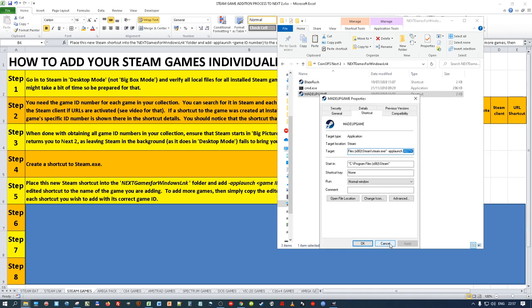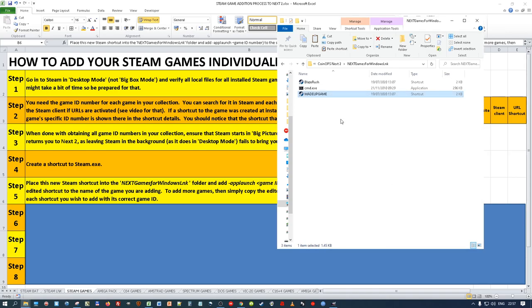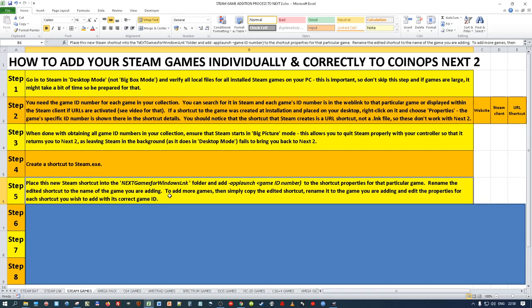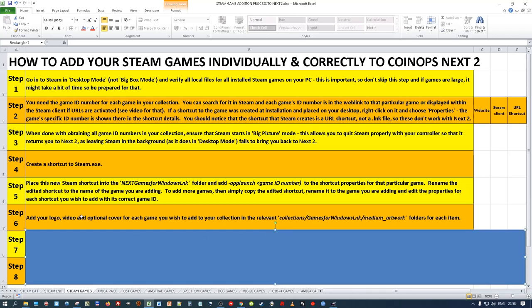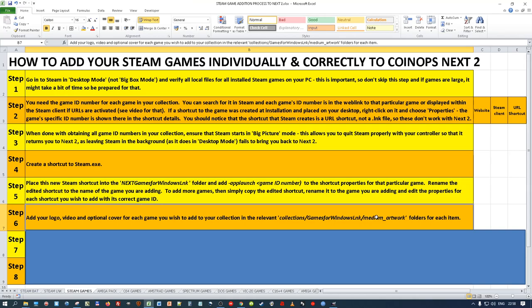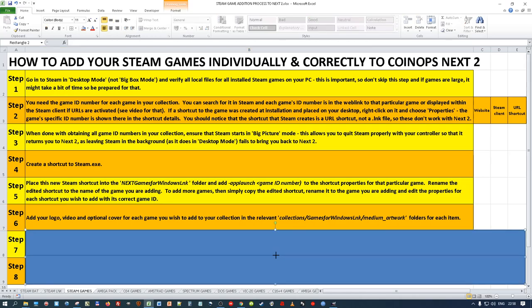Just repeat that process until you've got all your games added with the correct IDs. Step six: add your logo, video, and optional cover - these go in the Collections > Games for Windows LNK > medium_artwork folders - video, logo, cover, etc. I've already done that. Now I need to boot CoinOps and I should be able to see the game and boot it directly - and it will initially boot via Big Picture mode.